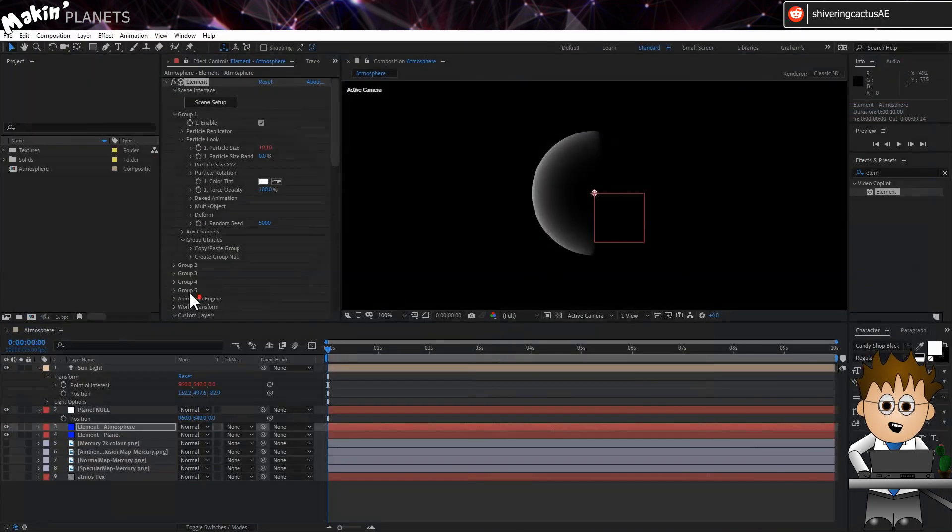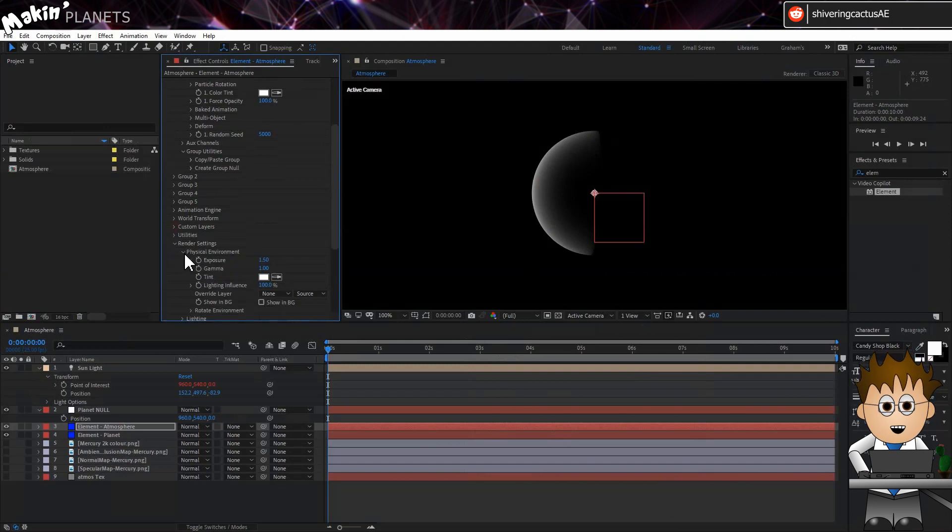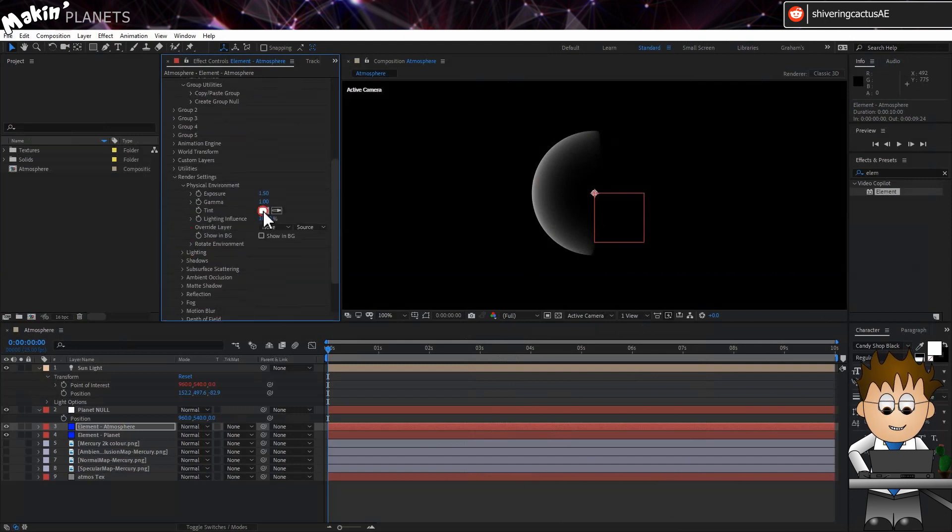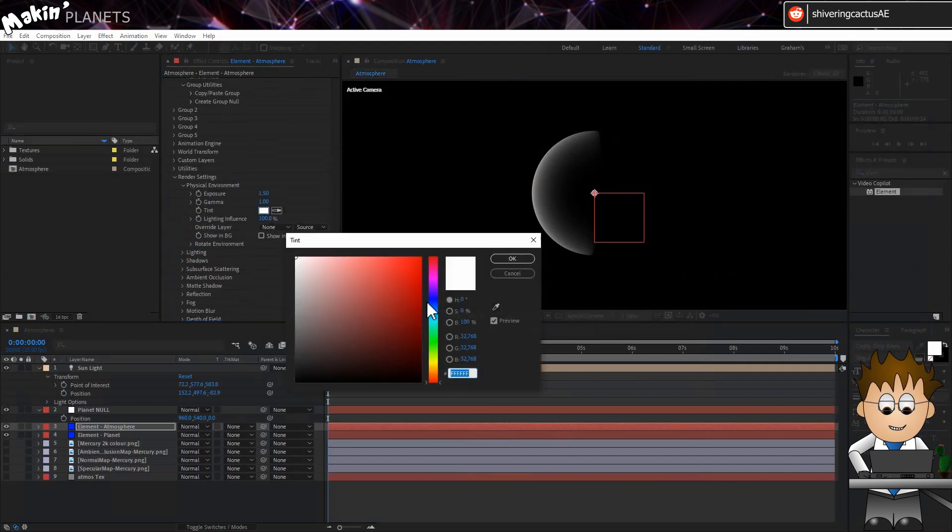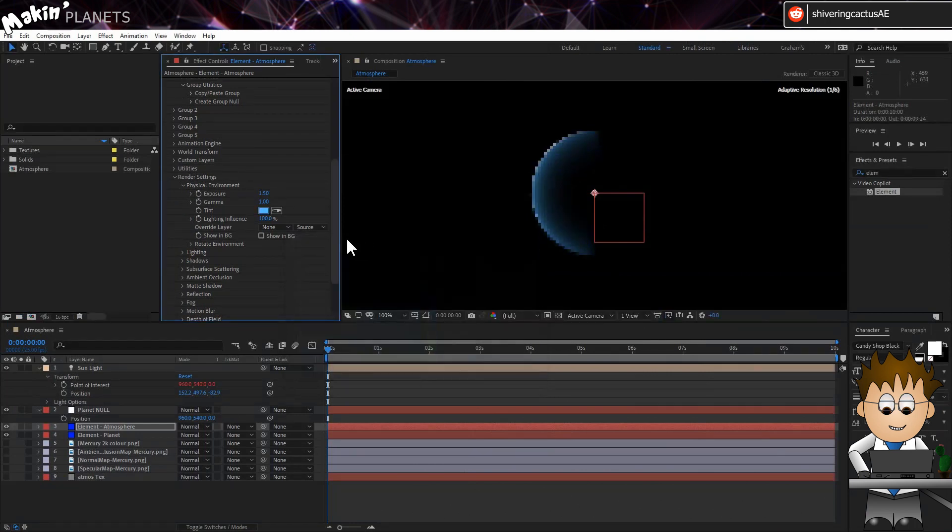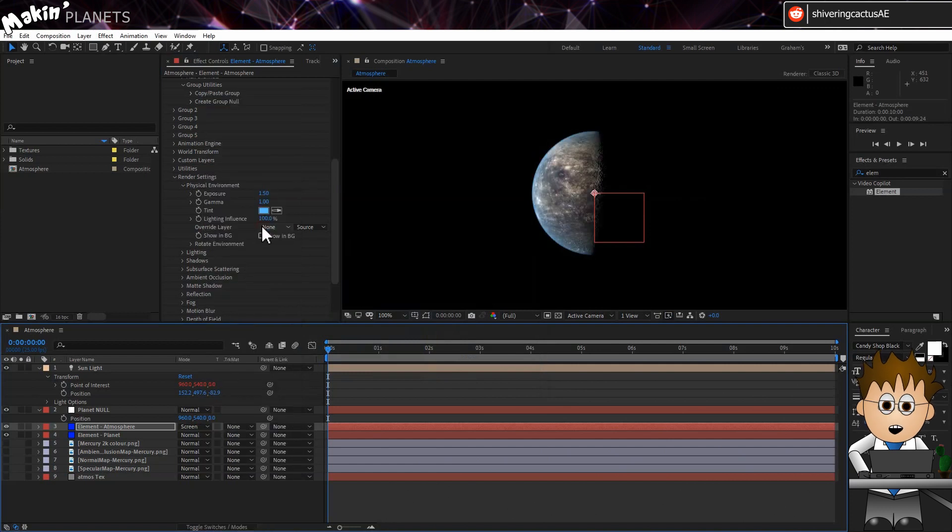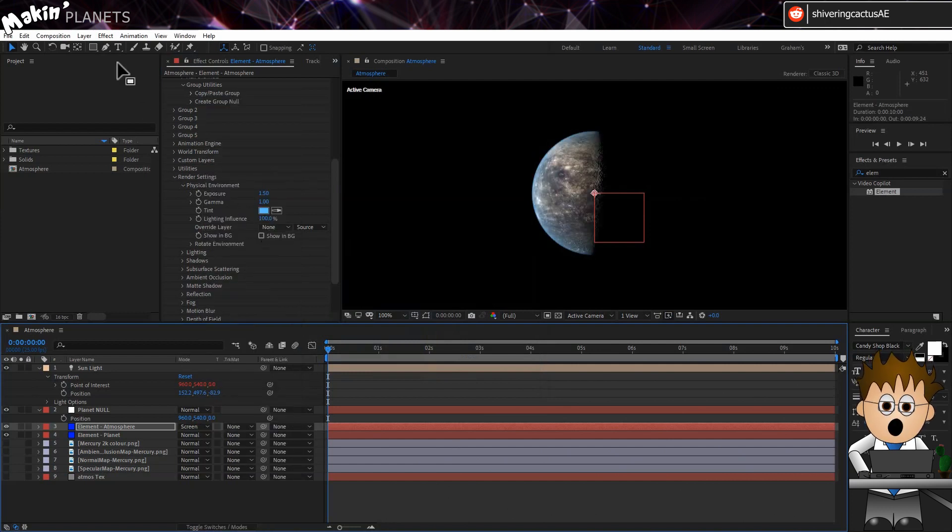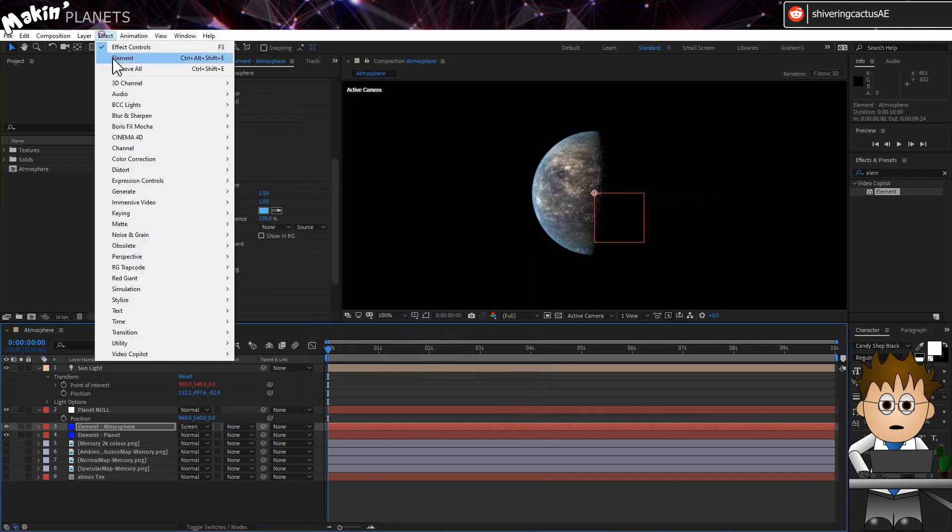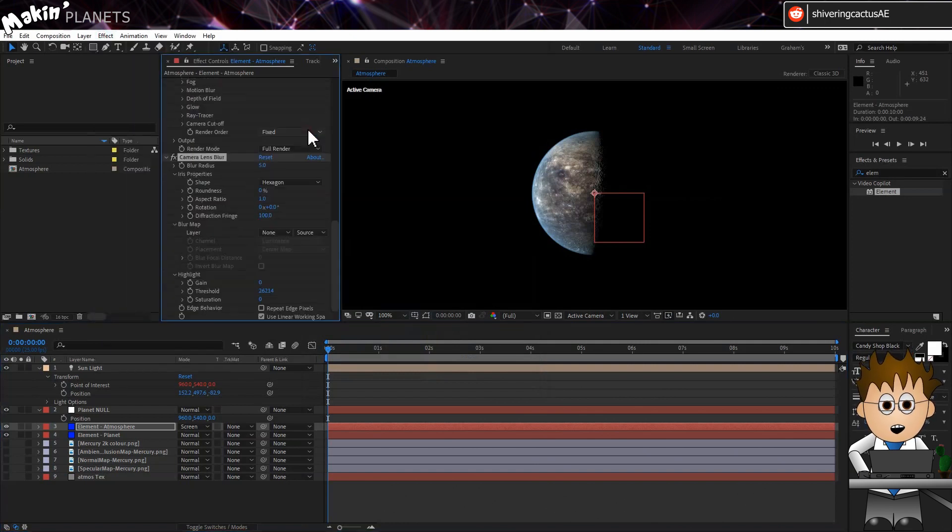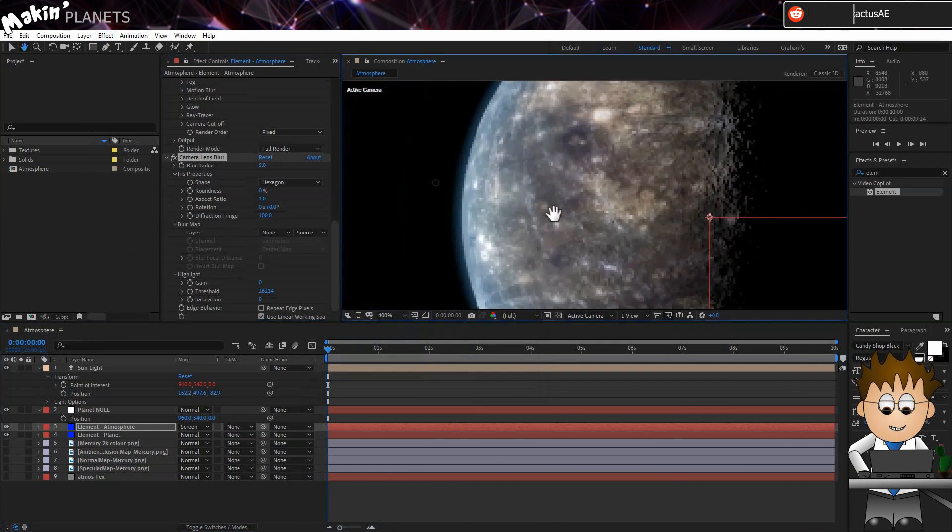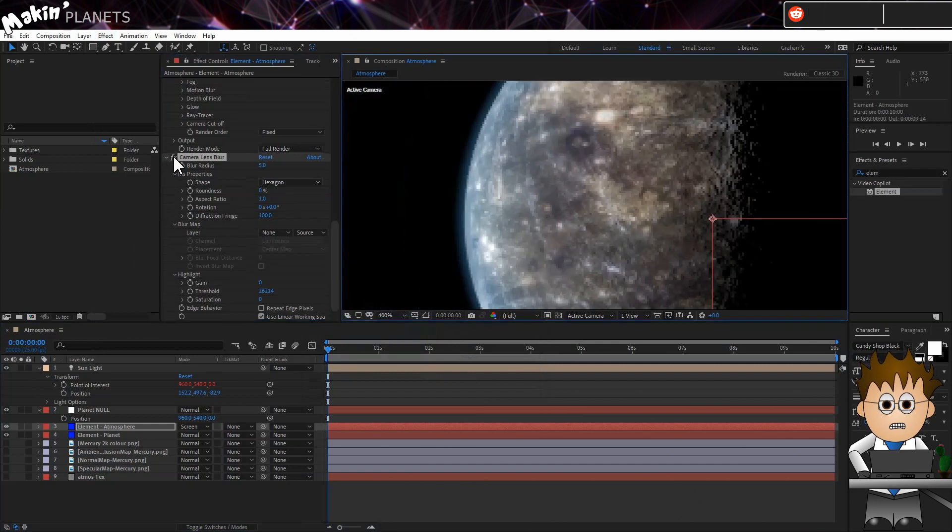Expand the render settings and using the Tint option, pick a colour we want for the atmosphere. And set the layer's transfer mode to Screen. Now it's a little sharp, so let's add a Camera Lens Blur. Which you can find in Effect Blur and Sharpen Camera Lens Blur. And leave it at the default 5 pixels. And then that's it!